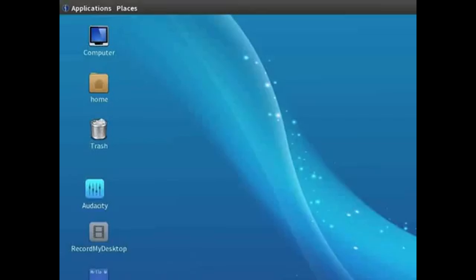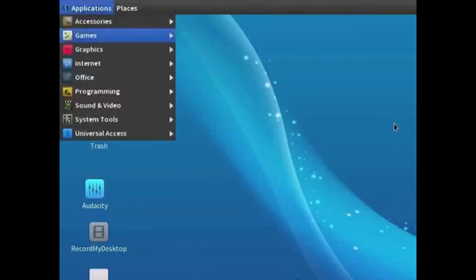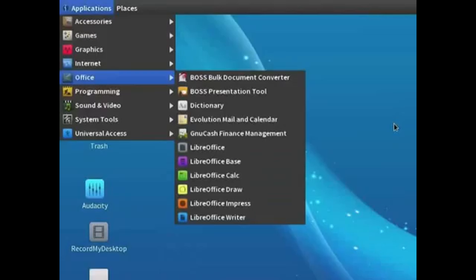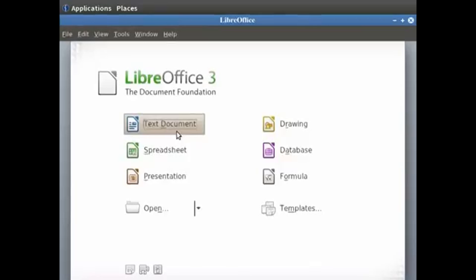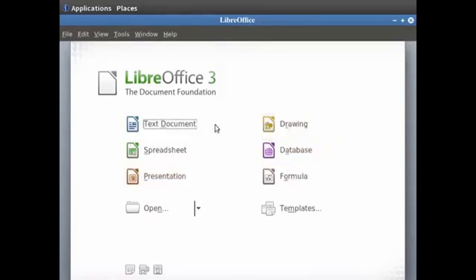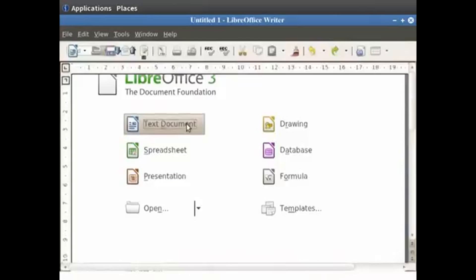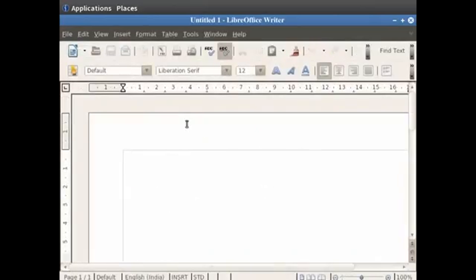If you have already installed LibreOffice Suite, you will find LibreOffice Writer by clicking on the Applications option at the top left corner of your screen, then clicking on Office and then on the LibreOffice option. A new dialog box opens up with various LibreOffice components. Click on the Text Document option, which is the word processor component of the suite. This will open an empty document in the main Writer window.